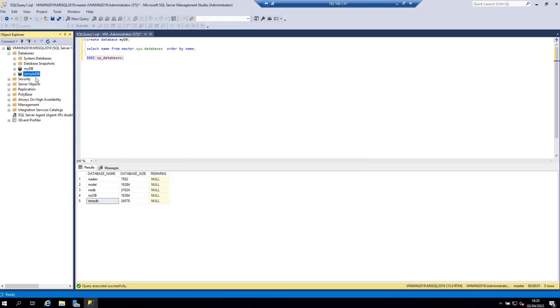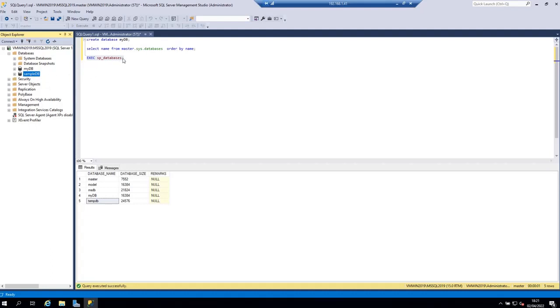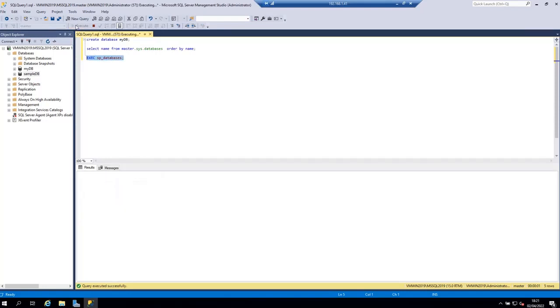As you can see the database has been created successfully. So if I execute the sp_databases stored procedure again I am going to see the sample DB here.